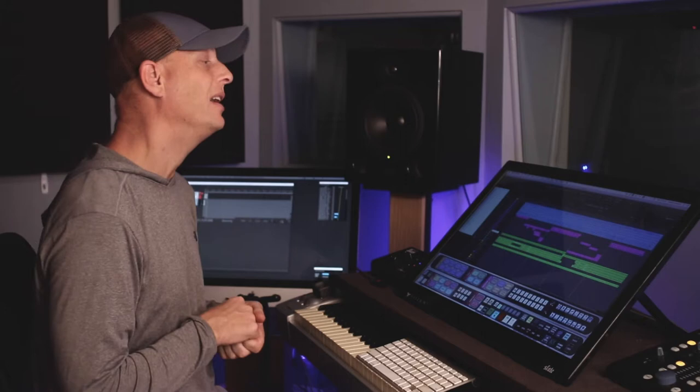Hey everybody, I'm Andy, welcome to the studio. Today we're going to be talking about how I process guitars using the Slate plug-ins from the Slate All Access Pass.